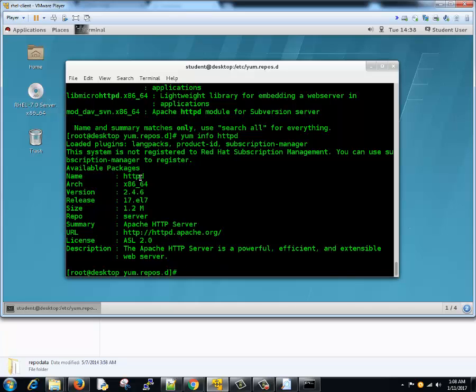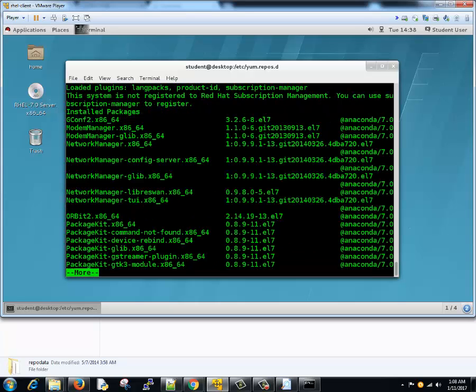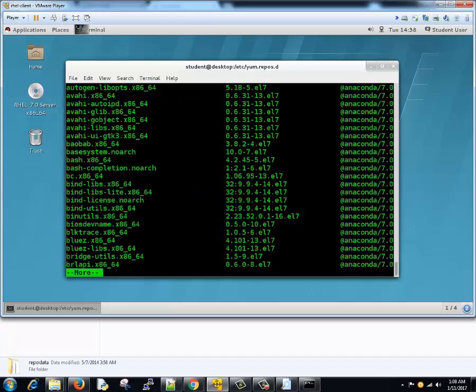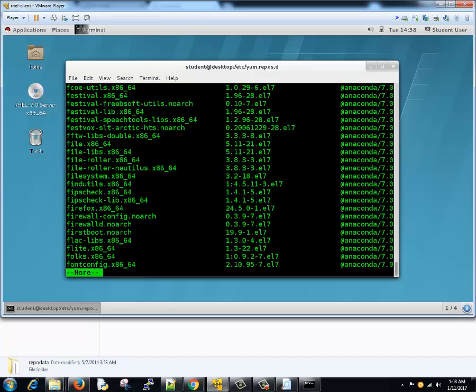Now if you want to see list of all the packages in this repository, you can just type yum list and I'll type more because it has a lot of repositories or packages inside this repository. Here you go. There are four thousand plus packages so I'll just hit ctrl+c, I don't want to proceed.